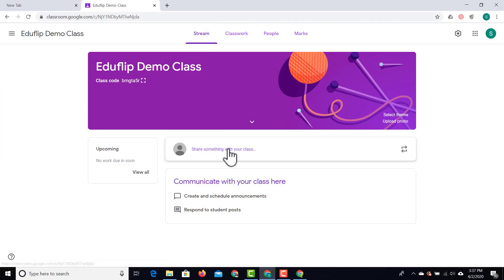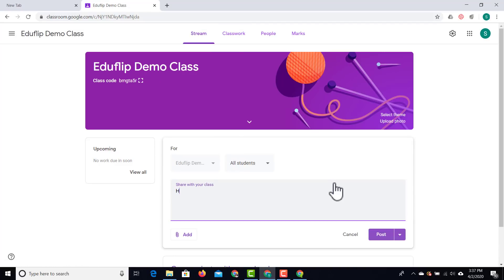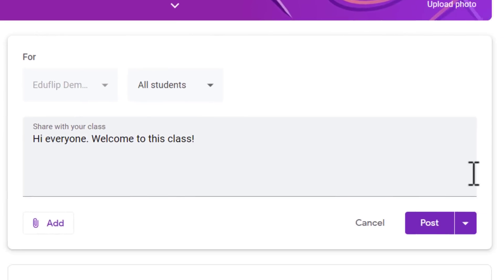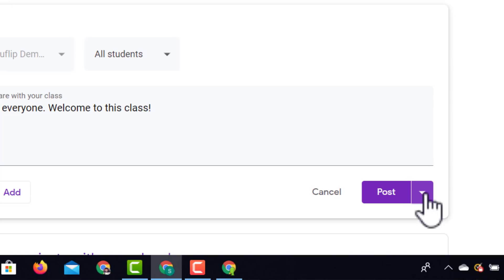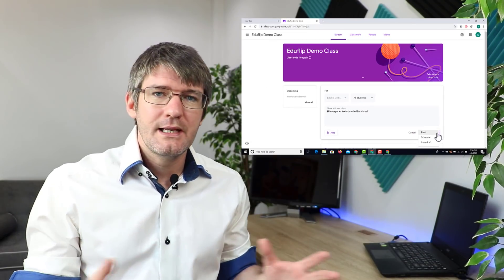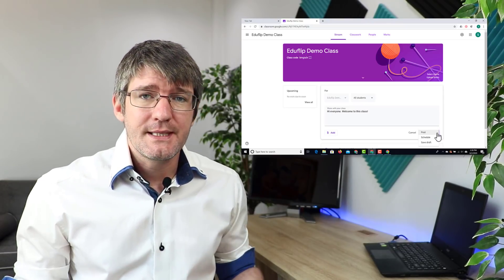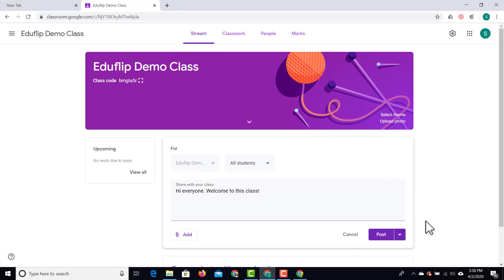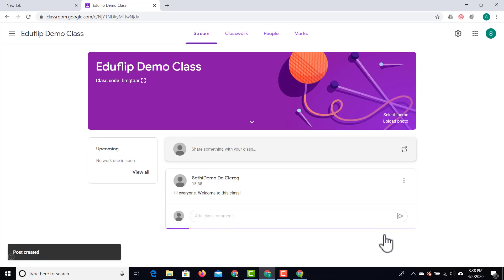I'm going to go to my stream and write a little message to my students — 'Hi, everyone. Welcome to this class.' Before posting this message, I can either send this to all students or manually select which students will receive it. This is great for when you're sending out reminders about homework or work that's due. Next to the post button there's a drop-down arrow — you can save this as a draft for later, allowing you to plan messages ahead of time, or you can schedule it. I'm going to post it immediately.